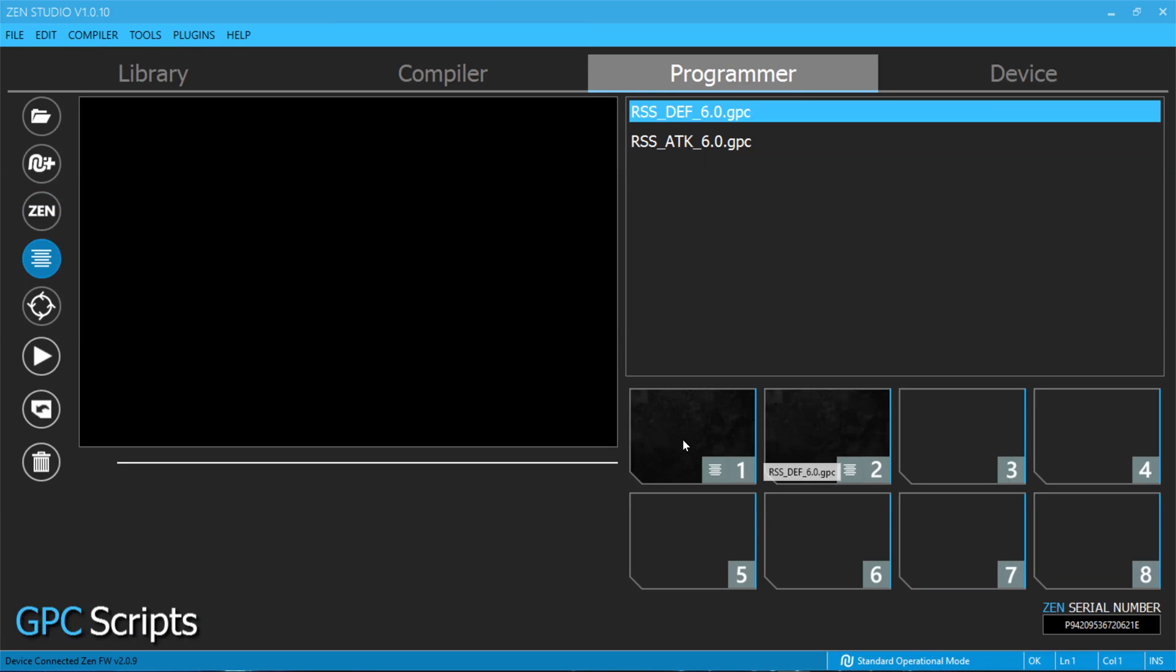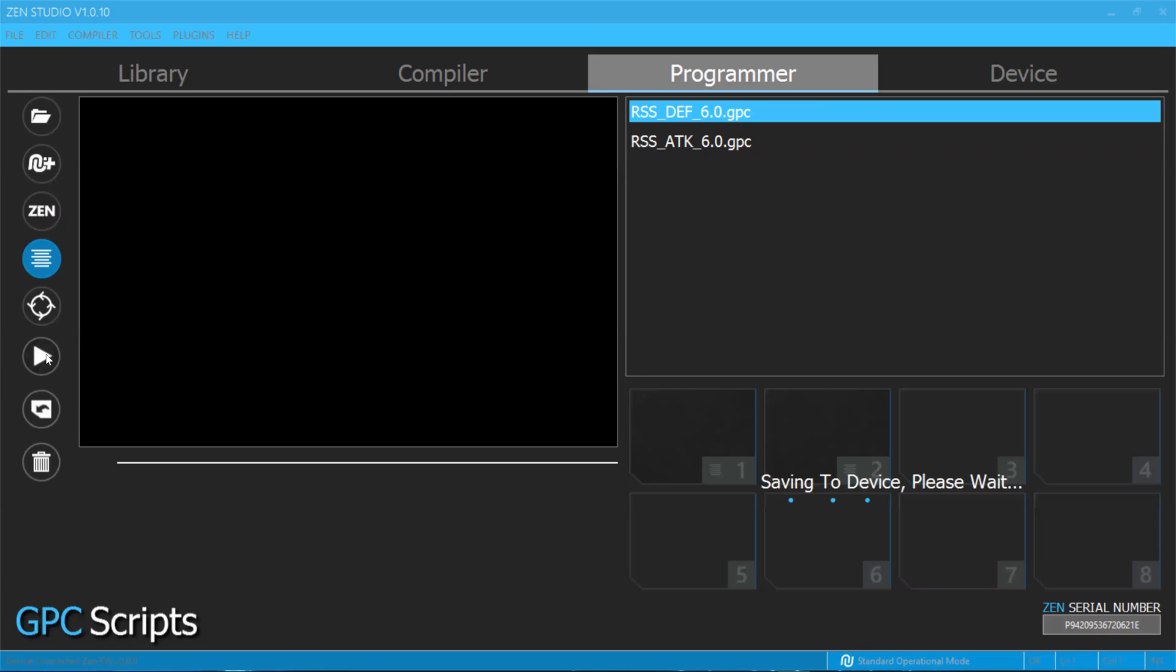Once you have loaded both scripts on two different slots, just click on the Program Device button and this will sync your scripts into your Cronus Zen.